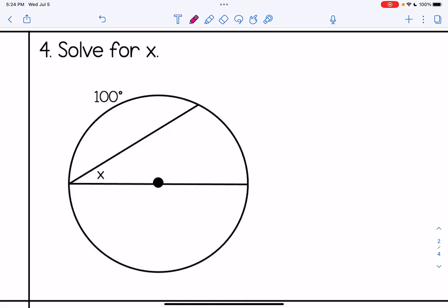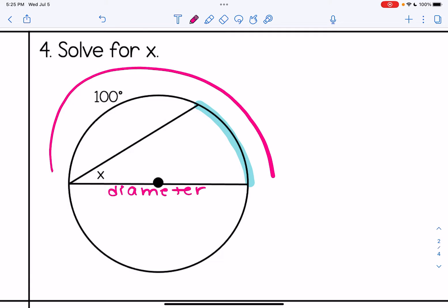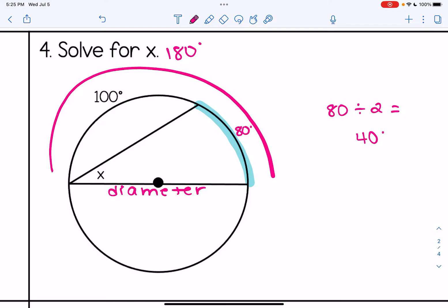Number four looks a little different — we need to find x, which is half of the arc, but we need an extra step to find the arc's measure. Notice in the picture that the line segment goes through the center of the circle, making it a diameter. A diameter always splits a circle in half, so the top half is 180 degrees, and the remaining arc is 80 degrees. So x equals 80 divided by 2, which is 40 degrees.